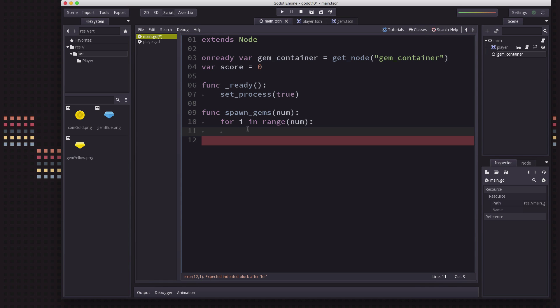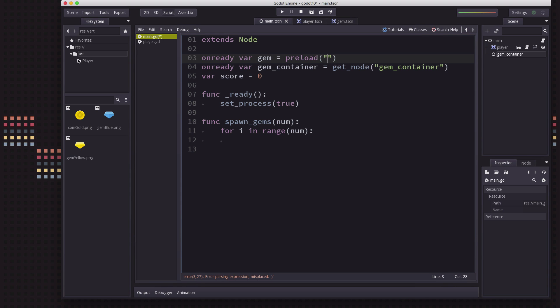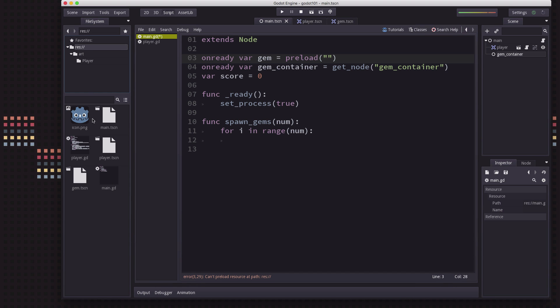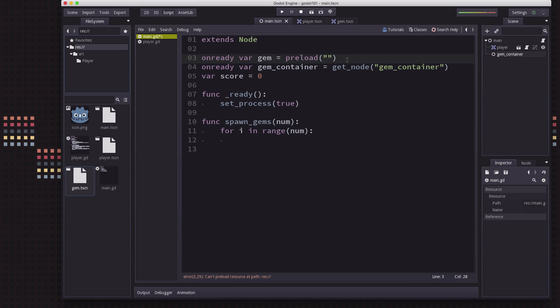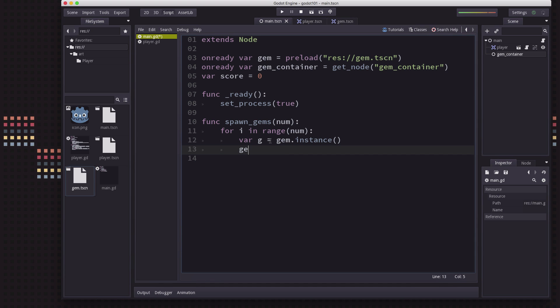We need to actually load the scene. So we use preload for this to get the gem scene. You can right click on this and choose copy path, then paste it right in there. We're just going to make a gem and add it as a child to the gem container.